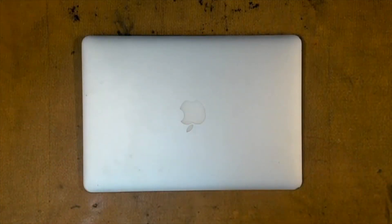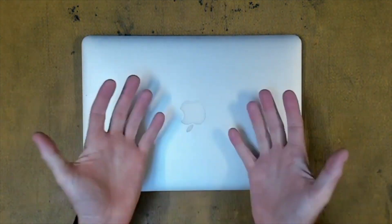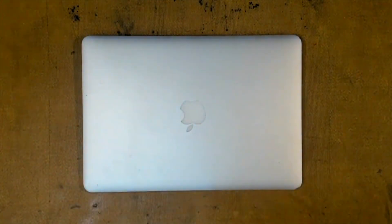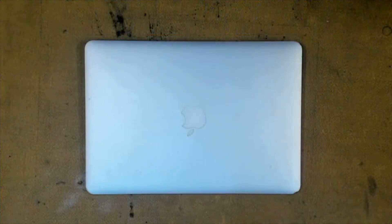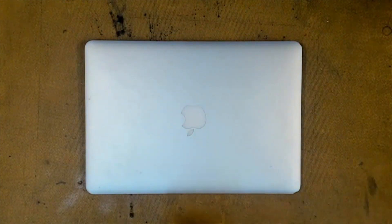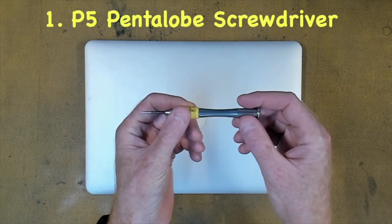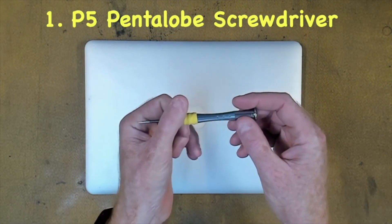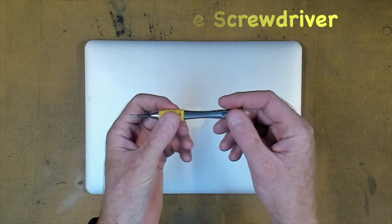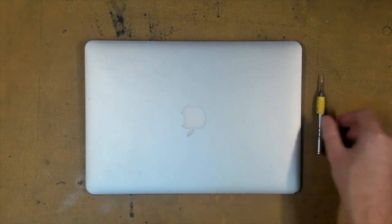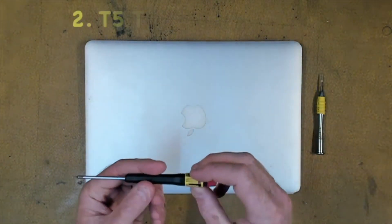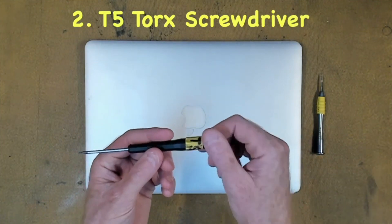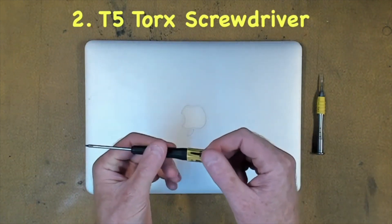If those previous steps haven't got your MacBook Air up and running, we're going to need to open it up and check the battery. You're going to need the following tools: first item is a P5 pentalobe screwdriver, and this will be used to crack the chassis. The next item is a T5 Torx screwdriver, and this will be used to take the screws out of the battery.